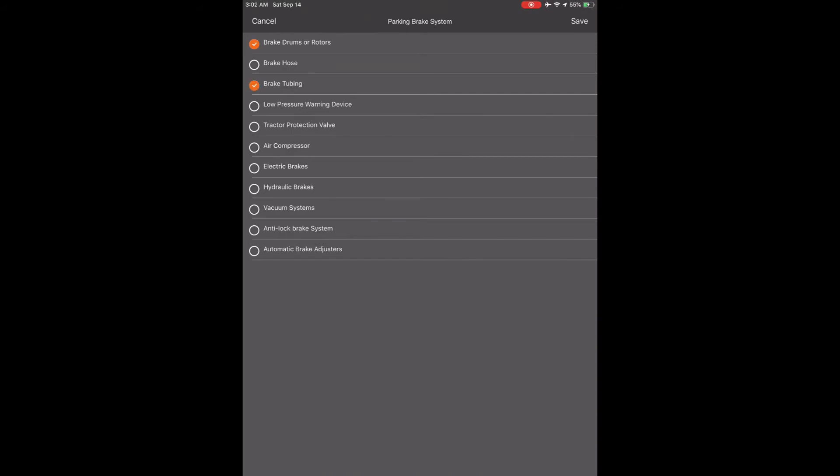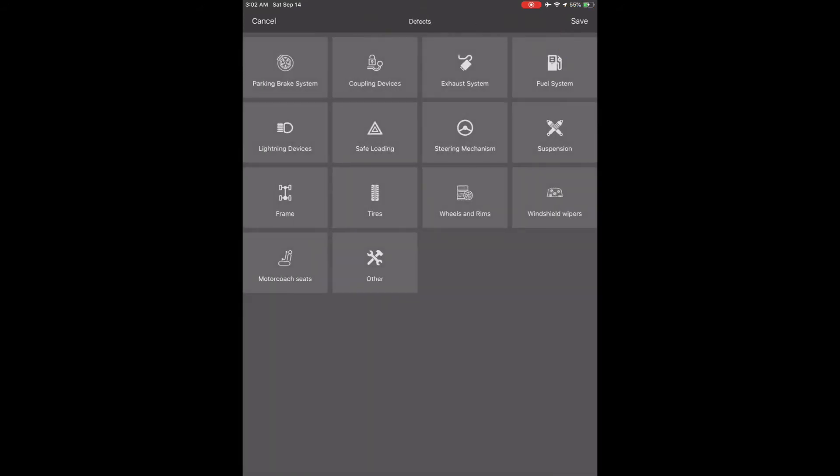Once complete, touch Save or the back arrow and go to the next category. Once all categories are complete, touch Save or the back arrow, and it will take you back to the beginning of the Vehicles tab page, and you will see all your defects you checked that need attention.